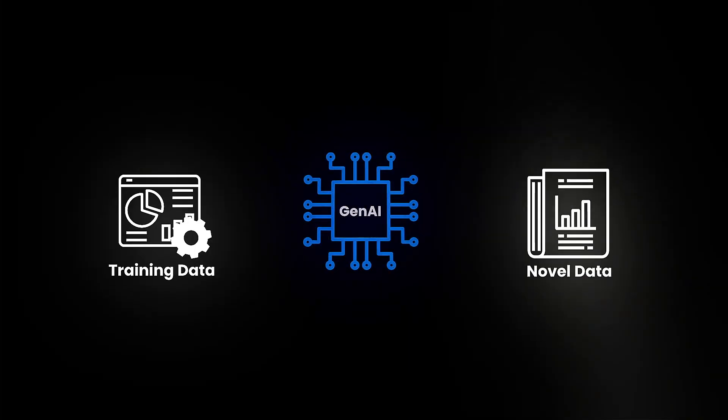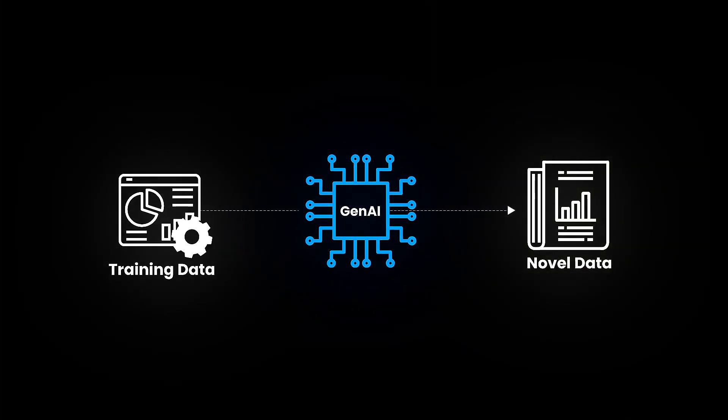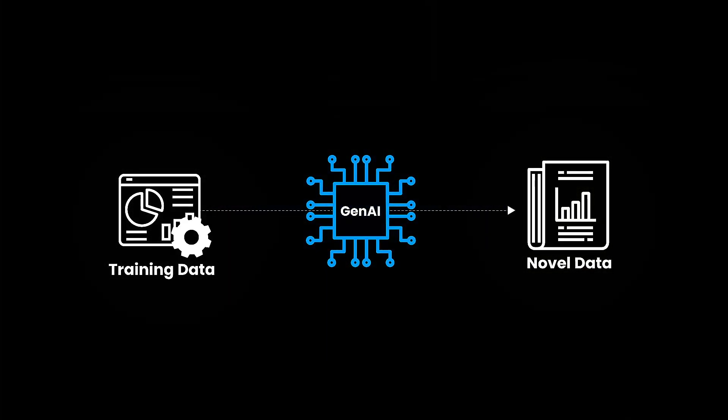Generative AI, a breakthrough subset of AI, leverages deep learning algorithms to generate novel data from existing training datasets.